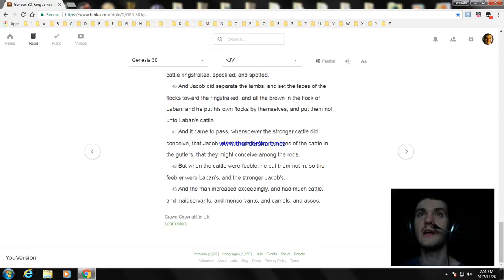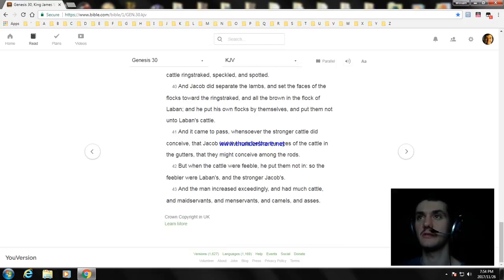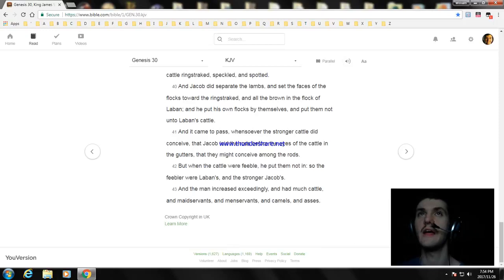And the man increased exceedingly, and had much cattle, and maidservants, and menservants, and camels, and asses.